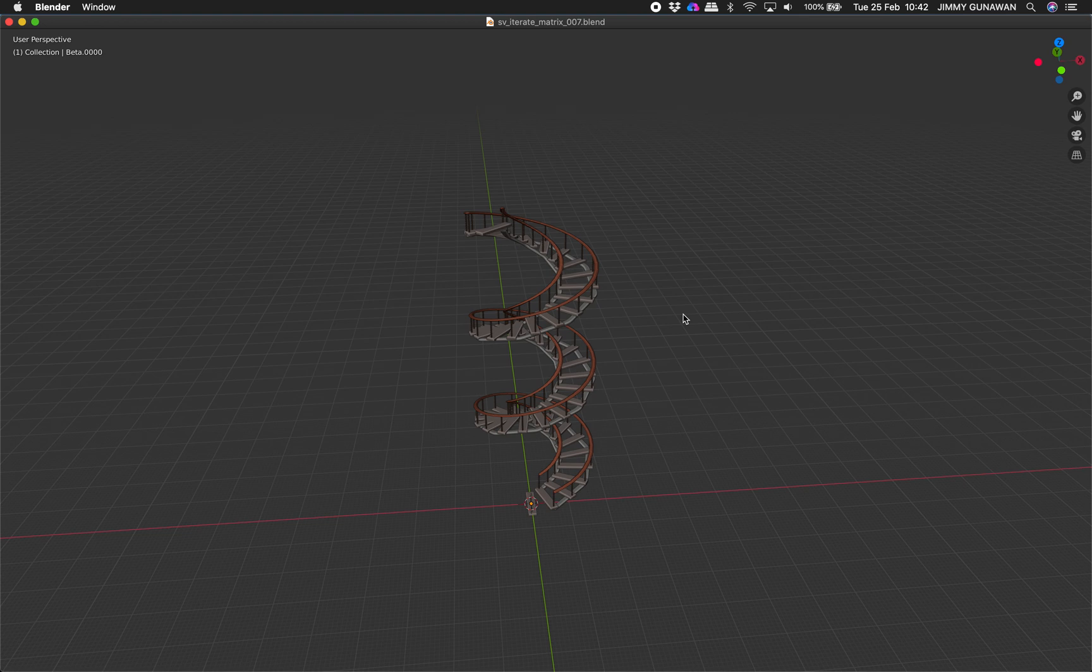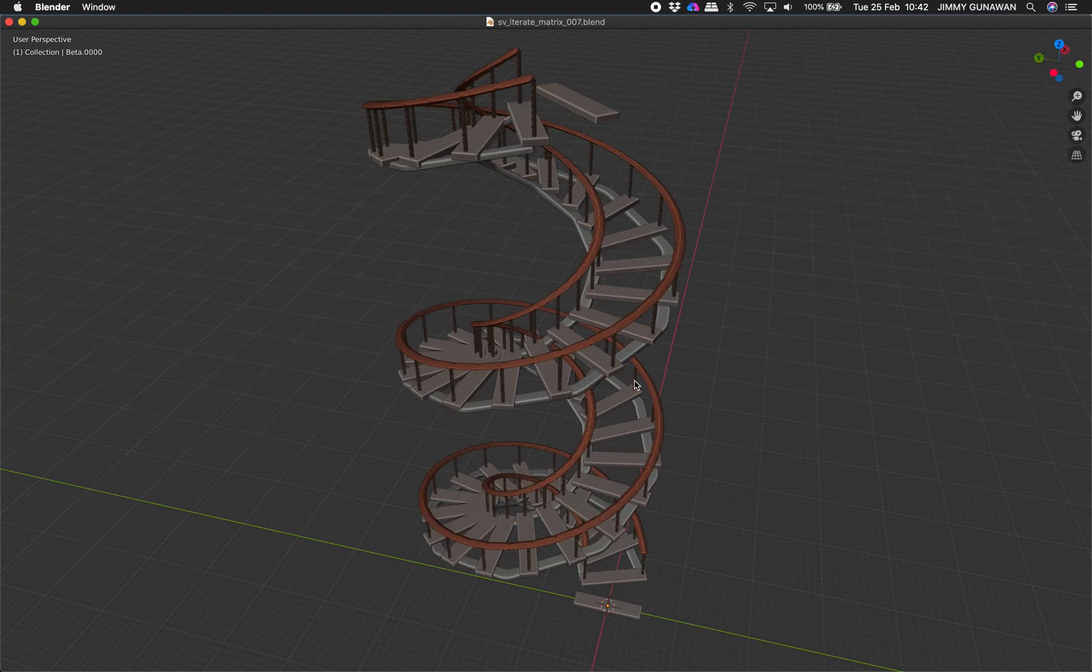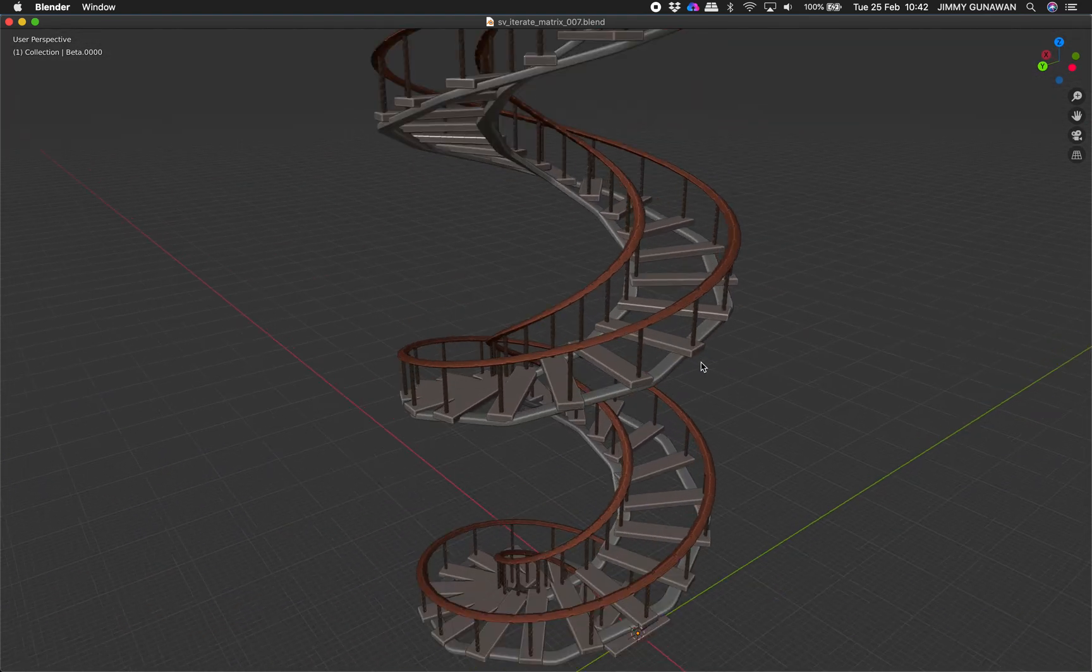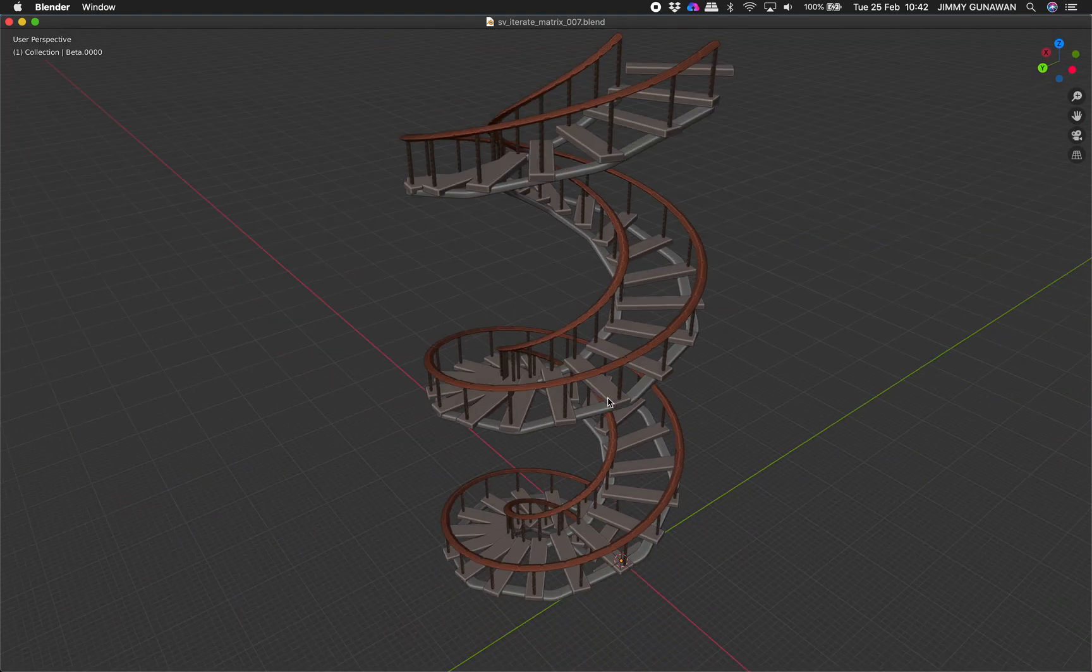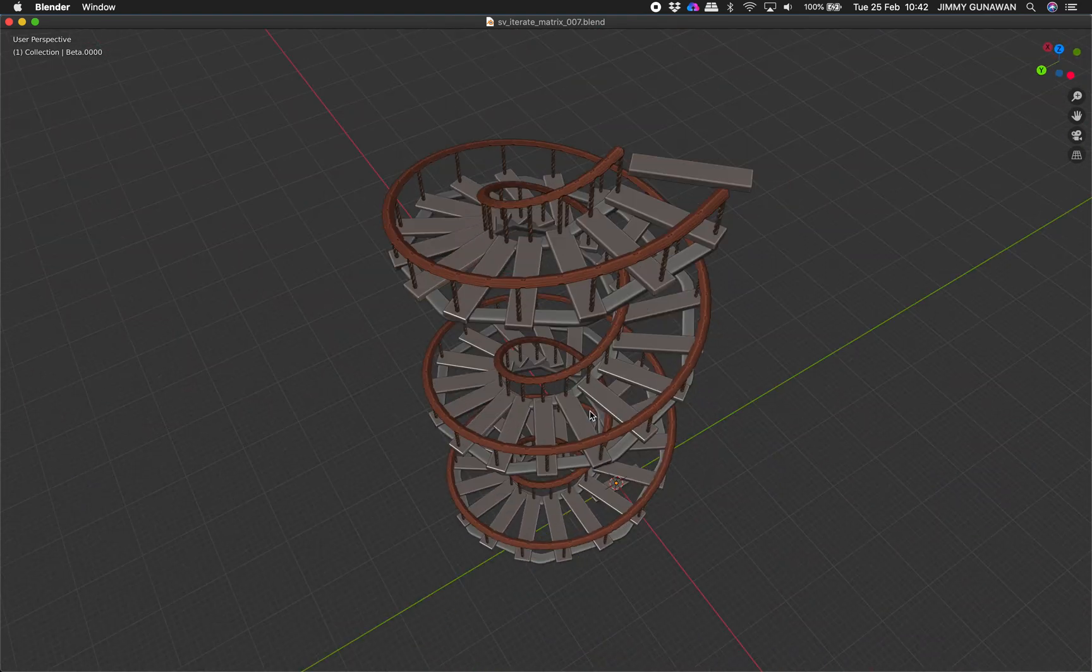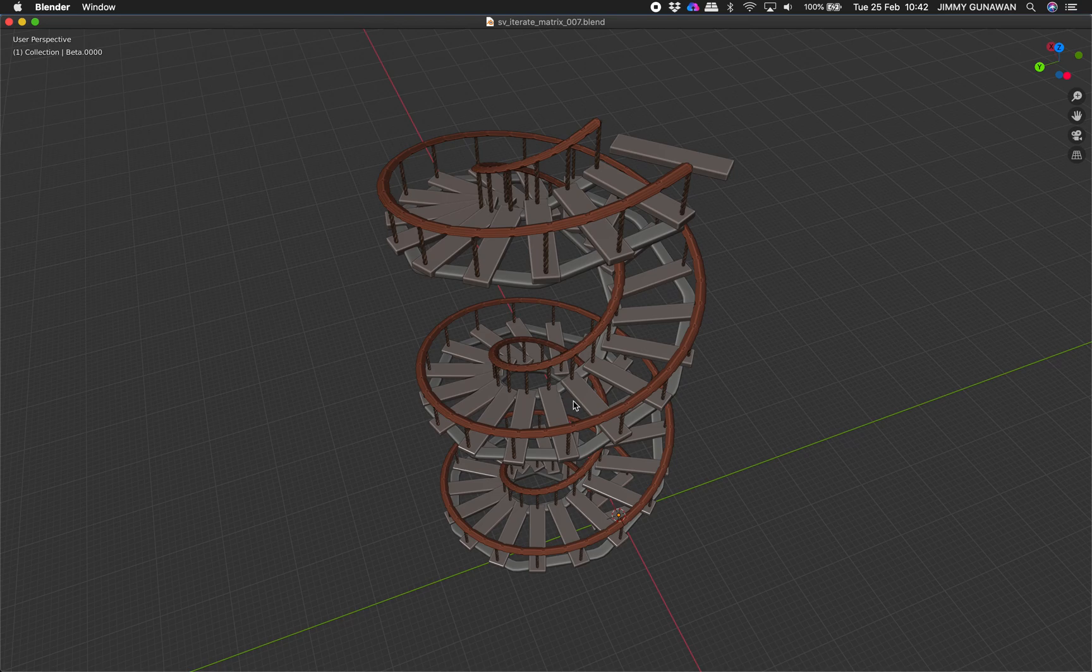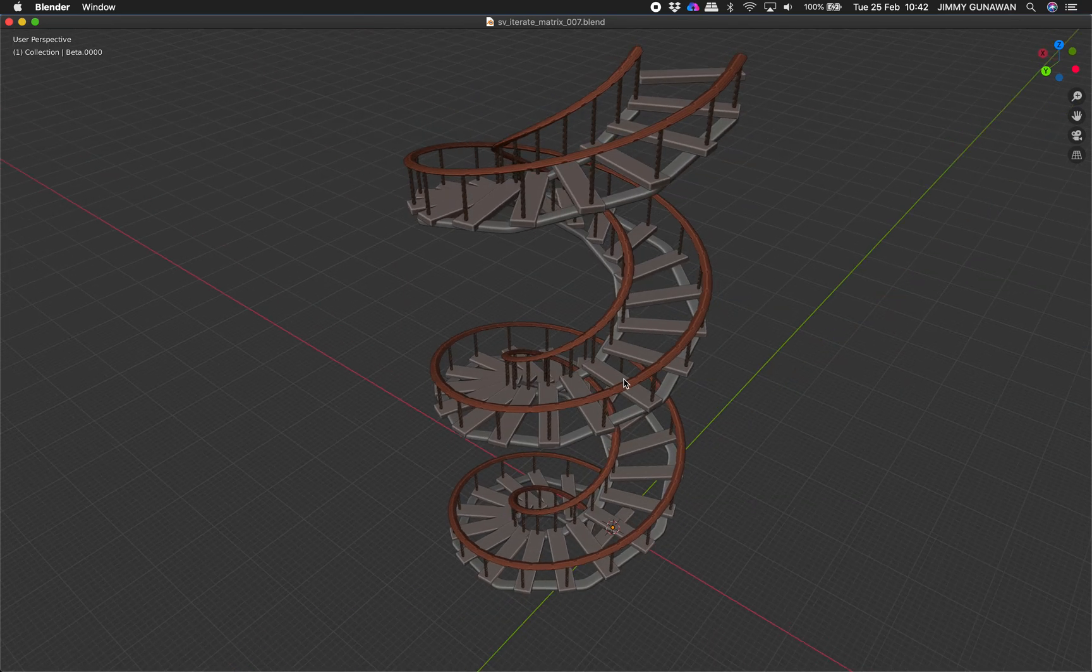Hello, welcome back to Blender Sverchok Live Notting. In this episode I want to share with you the creation of this spiral stair using Sverchok Nodes in Blender.